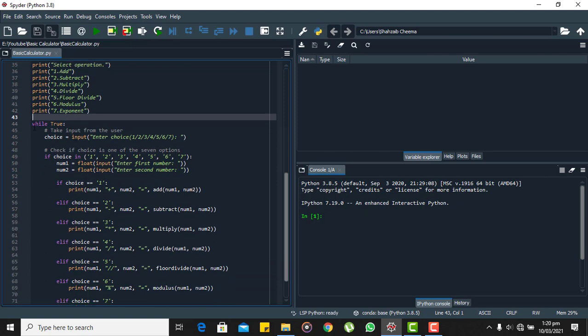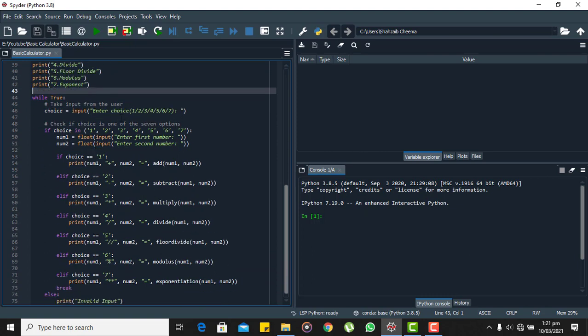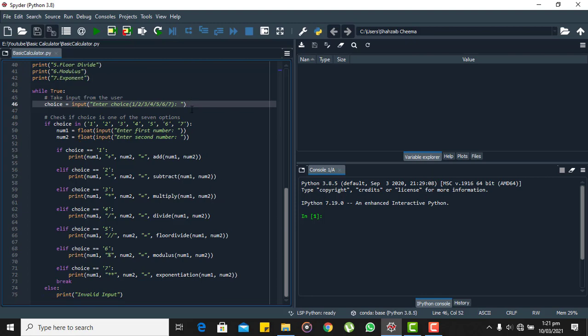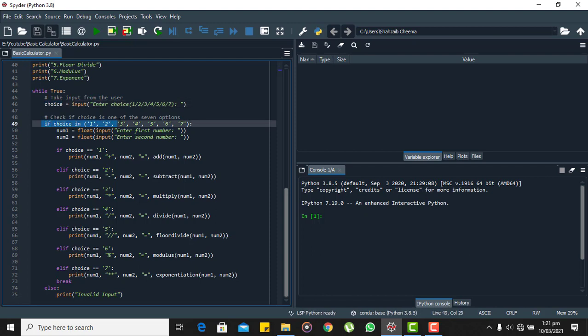Then we are using a while loop and we are taking the input from the user that will be a string. Once the input is taken from the user, it is saved in this choice variable. Now if this choice is not among these seven strings, then the user has not opted for any of the seven arithmetic operations that we have defined.